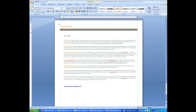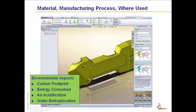At SolidWorks, we believe that all design will be sustainable design. And it's important to understand how to use these tools in your design process.